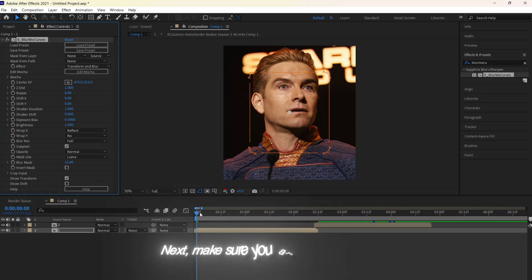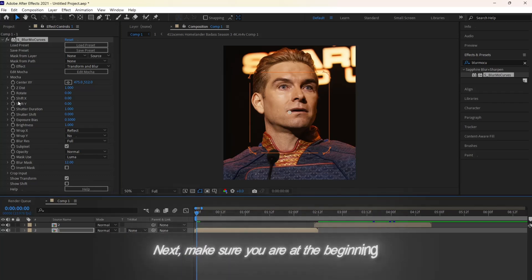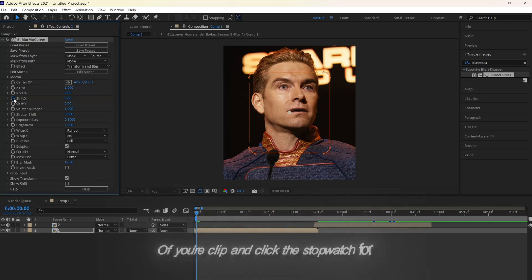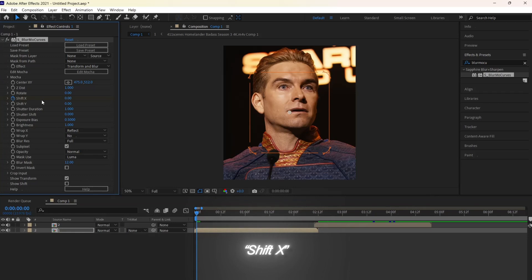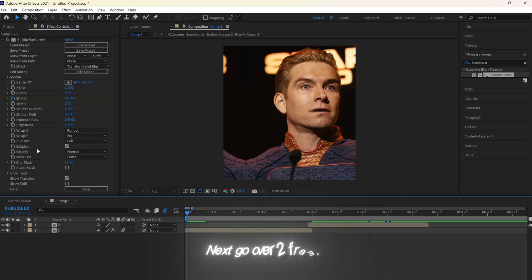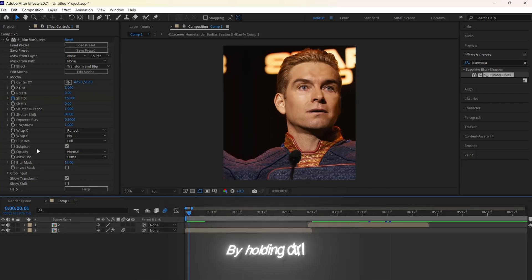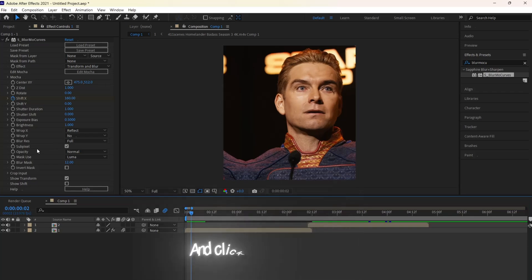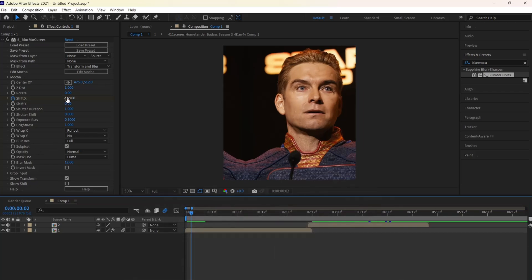Next, make sure you are at the beginning of your clip and click the stopwatch for Shift X and change the value to 160. Next, go over two frames by holding Ctrl and clicking the right arrow key. Next, put the value to negative 580.